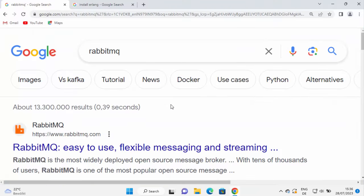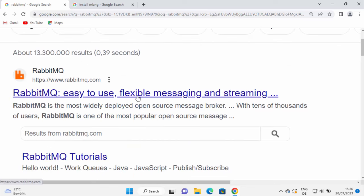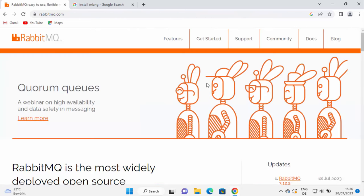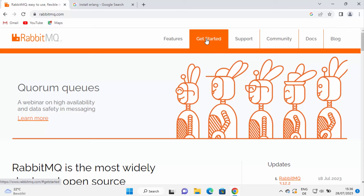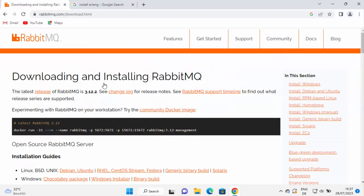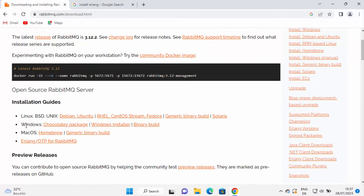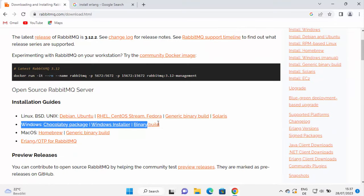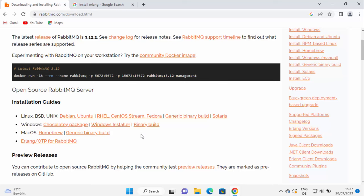Open your favorite browser and search for RabbitMQ. The first link that appears will be from rabbitmq.com. Click on that link — this is the homepage. On the homepage, click on the Get Started tab and you will see the download button. Click on the download button and now we are on the downloads page of RabbitMQ. When you scroll down, you will see the download section for Windows. Click on the Windows installer option.